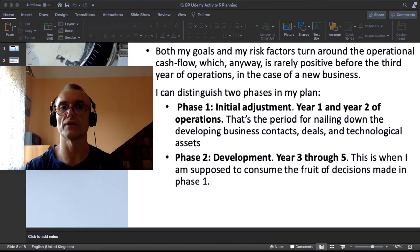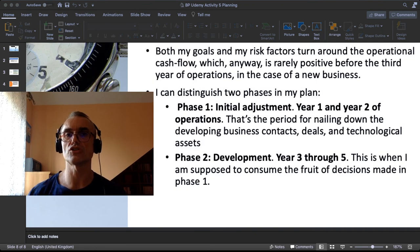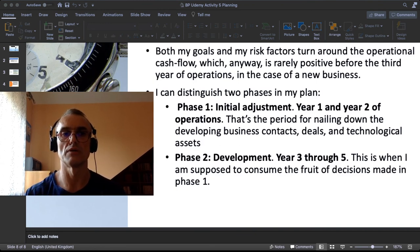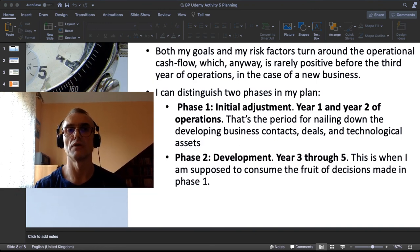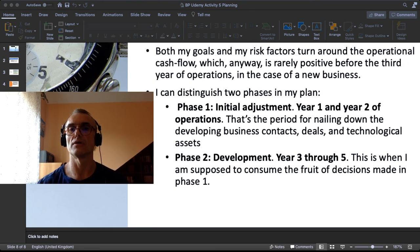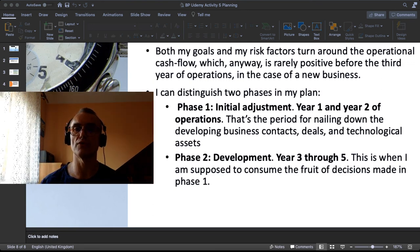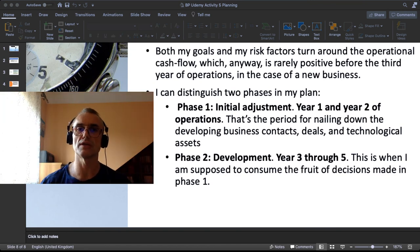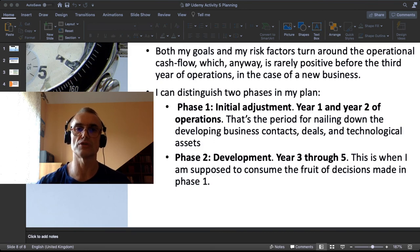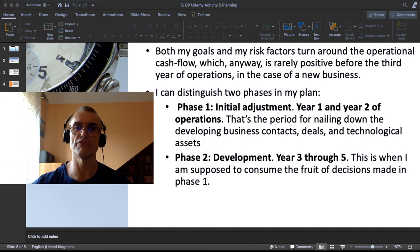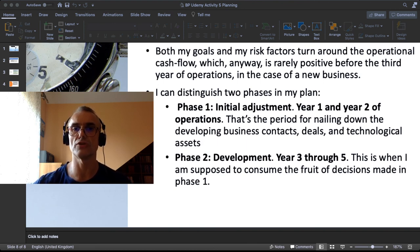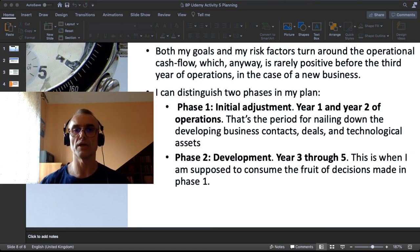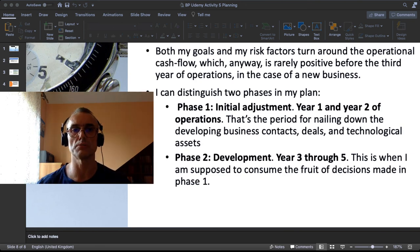Phase one is the initial adjustment of my business model. It is year one and year two of operations. That's the period for nailing down, for developing the business contacts, deals and technological assets. Phase number two is development strictly spoken, year three through five. This is when I am supposed to consume the fruit of decisions made in phase one. So this is my outline of a plan in the development of this specific business concept.